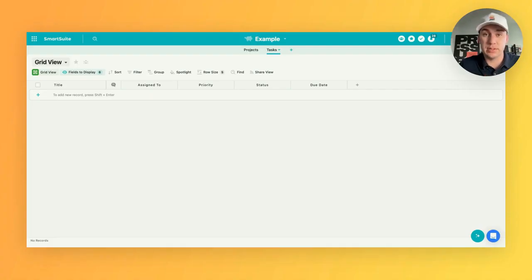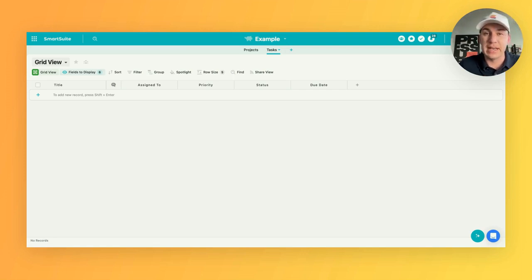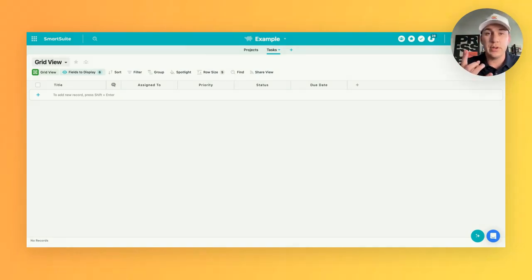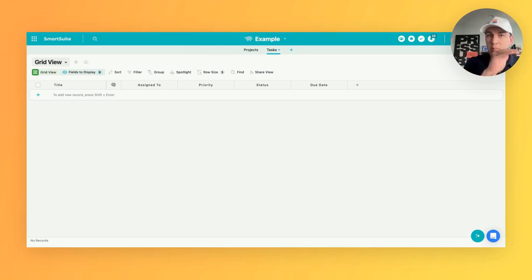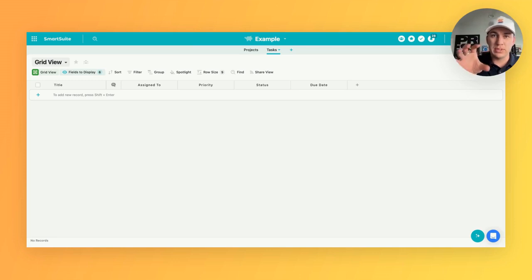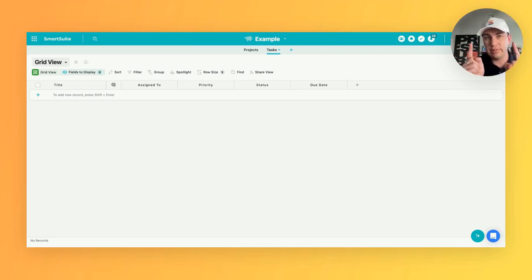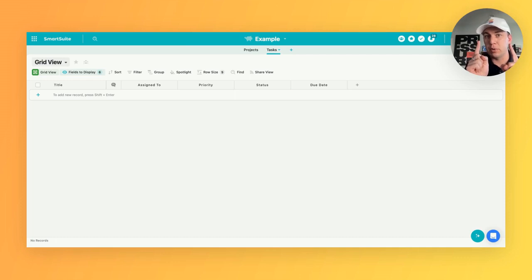So in this example solution, we have projects and we have tasks. We know that we want them to be related to each other. We want to make it so that a task can only belong to one project. There might be multiple tasks that are assigned to that project, but each individual task can only belong to one project.